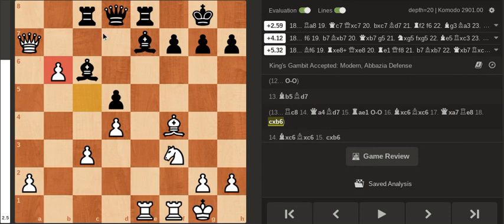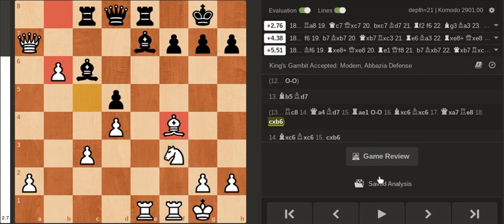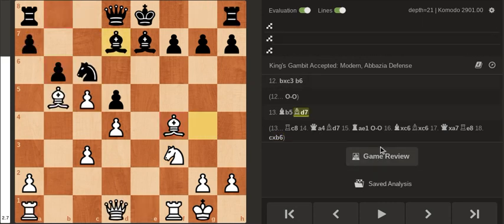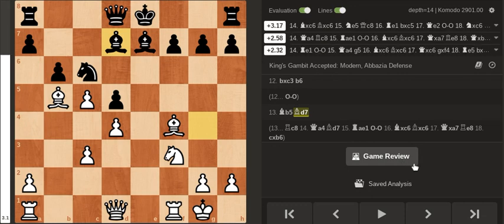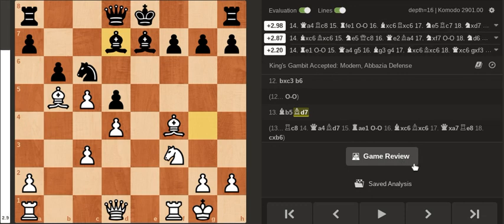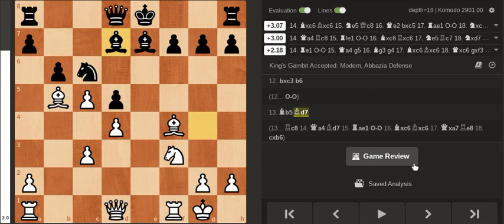and well even though black has the advantage of the two bishops the two pawns are pretty strong and this one is already two squares away from promoting. And you can't even put the rook on b8 because of the bishop.